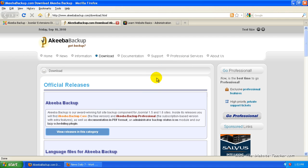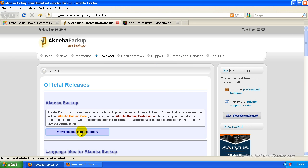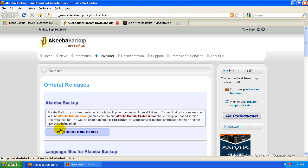Okay, so now we want Akiba Backup and we want to view releases in this category. So this category is Akiba Backup, so just click this button here.